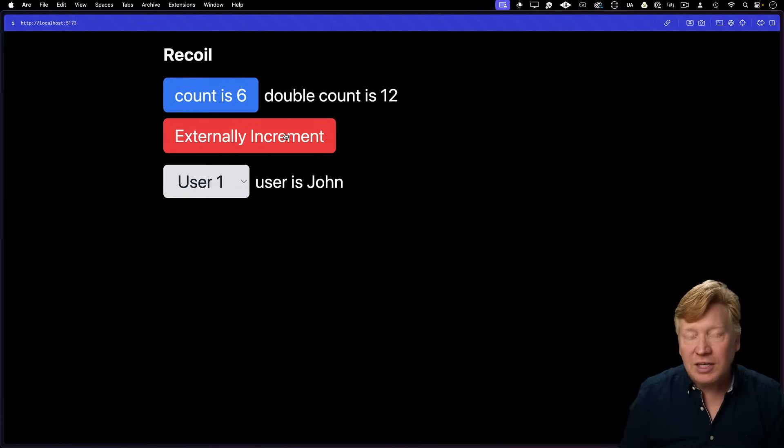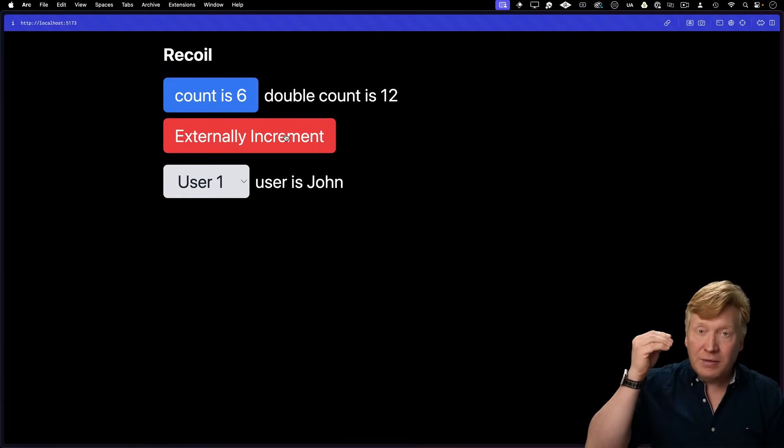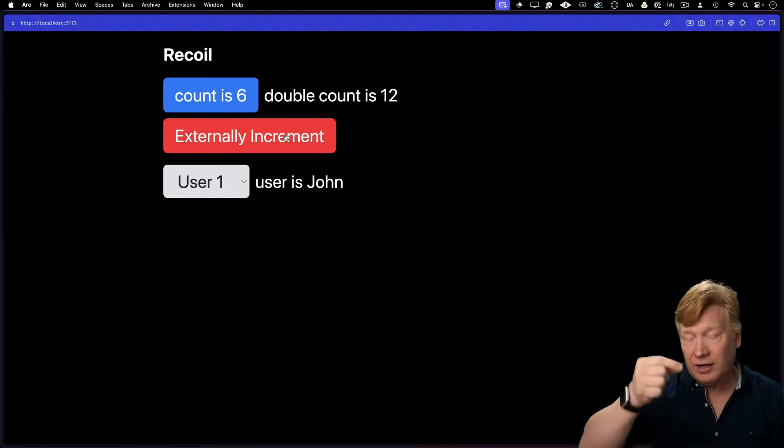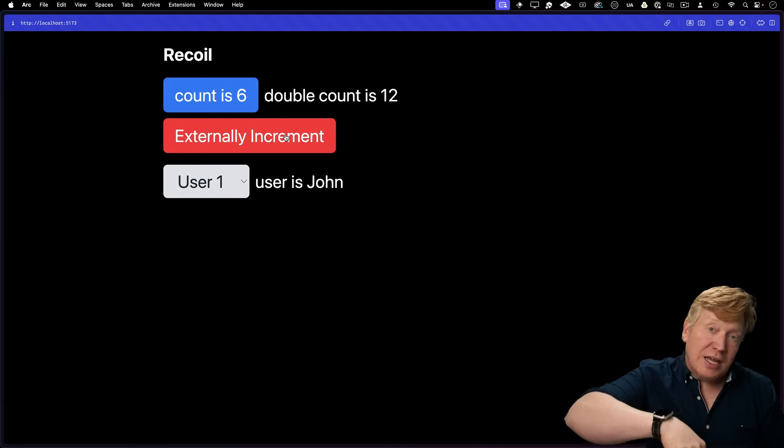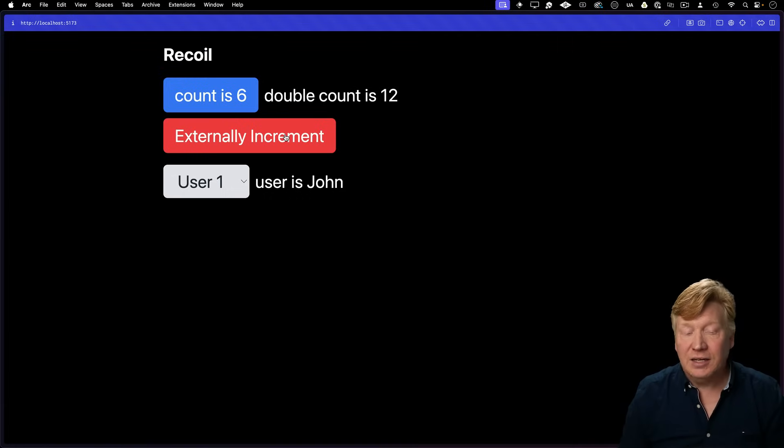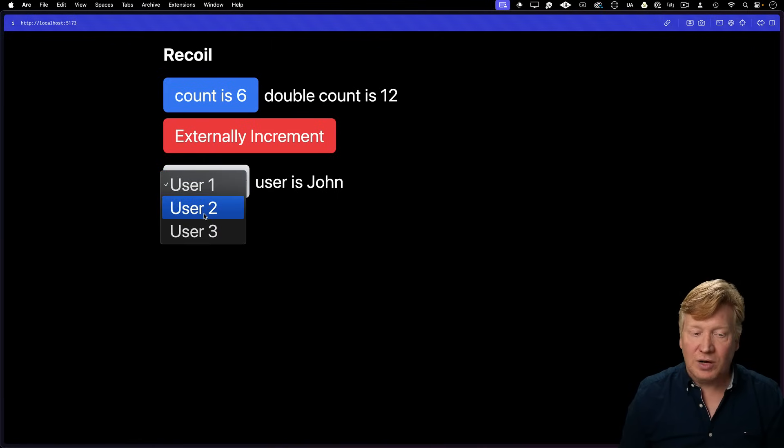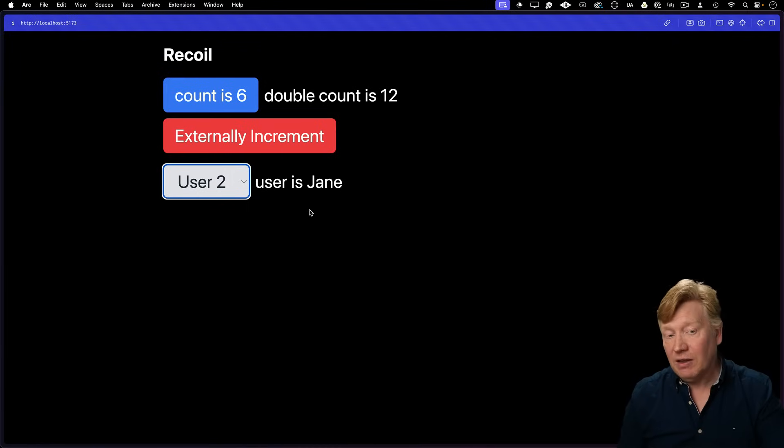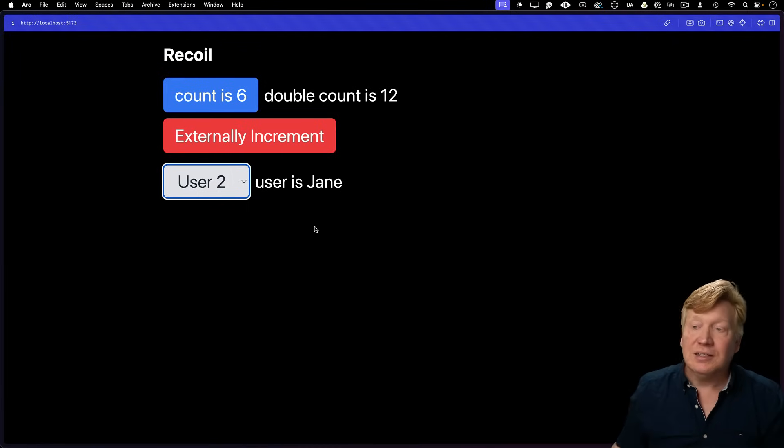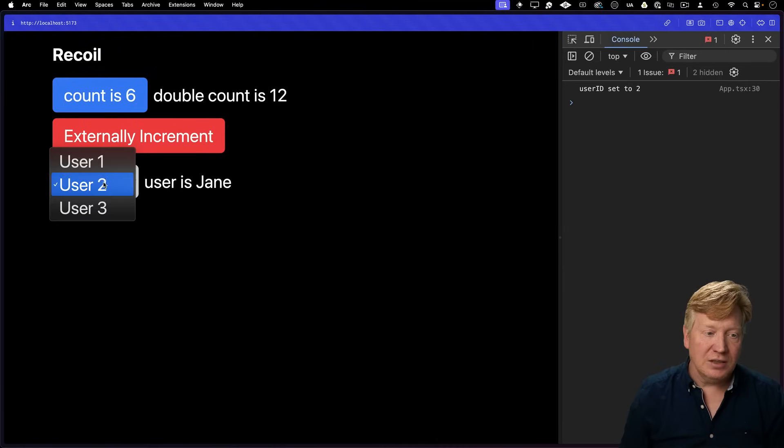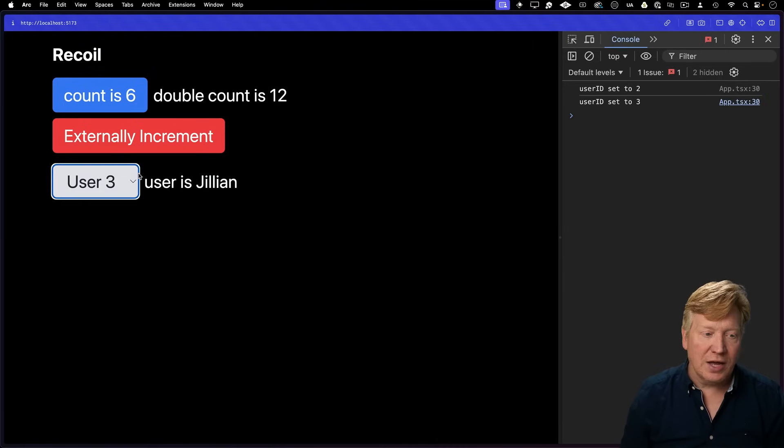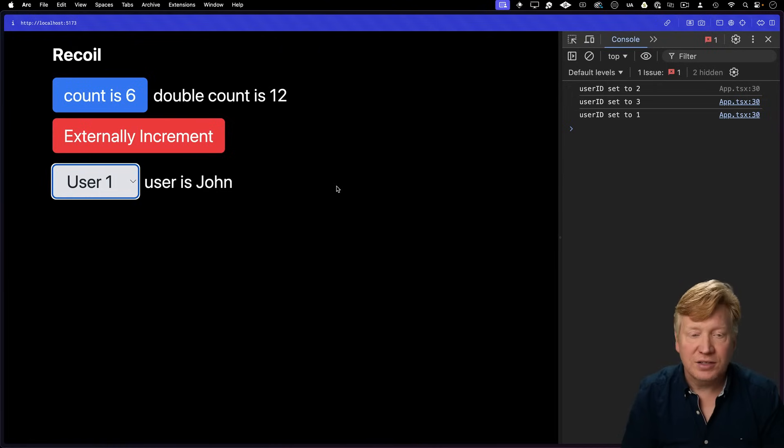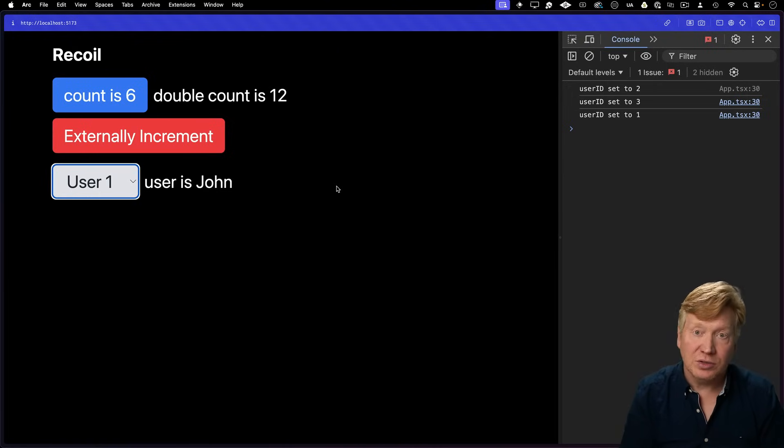You want to be able to externally increment the count, meaning you want to actually go and make changes to that data from outside the React context, then asynchronous data. So in this case, synchronously changing the user ID, but then asynchronously going off and making a fetch. And if I look at the console over here, we can see that there is an event listener. So how to do event listeners. This is all the kind of stuff that we would expect from a State Manager like Recoil.